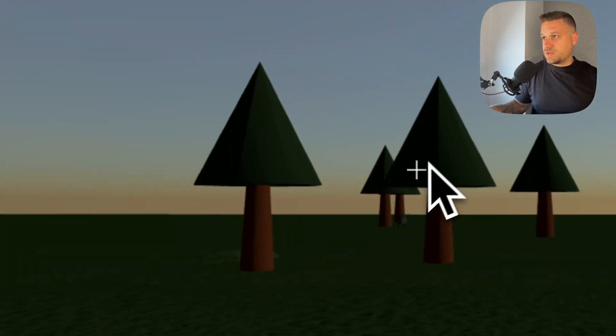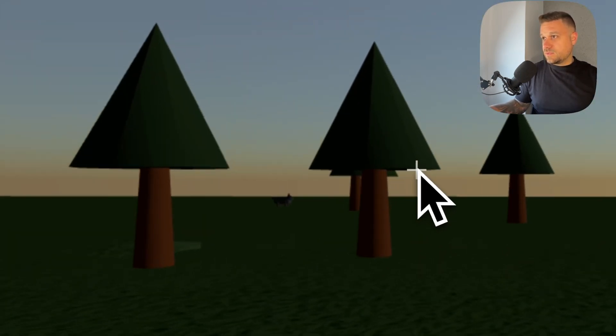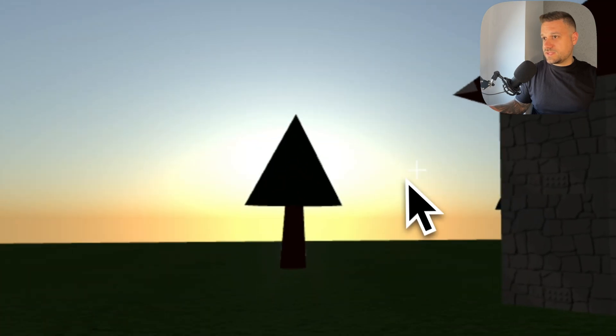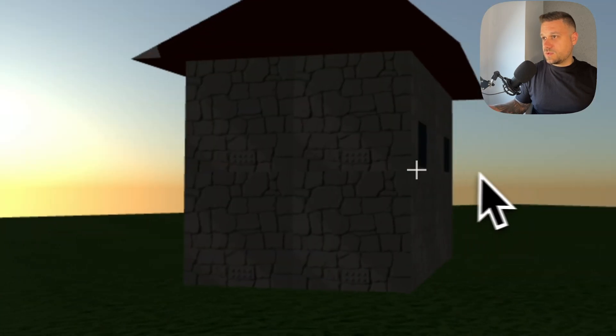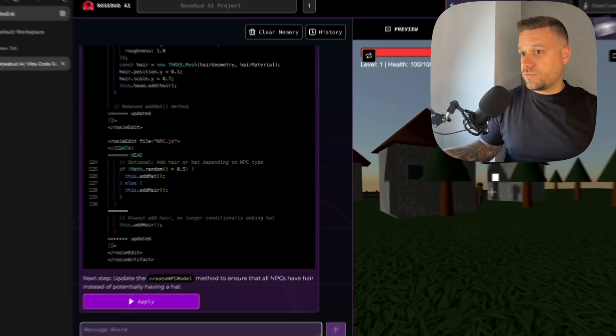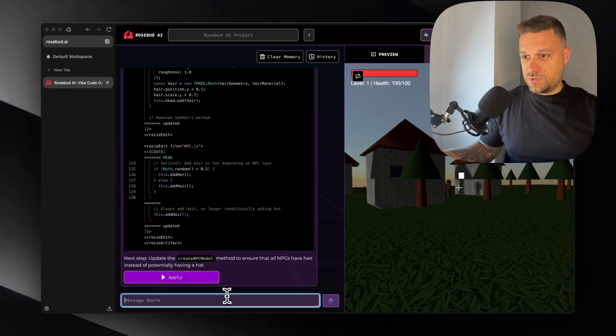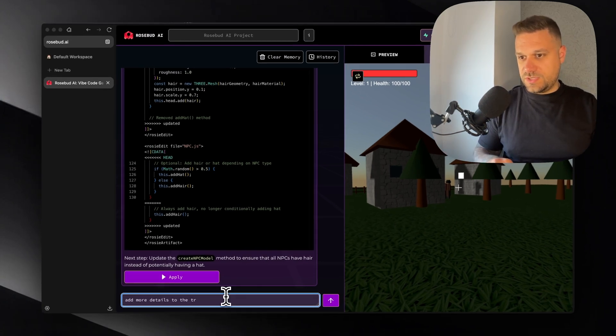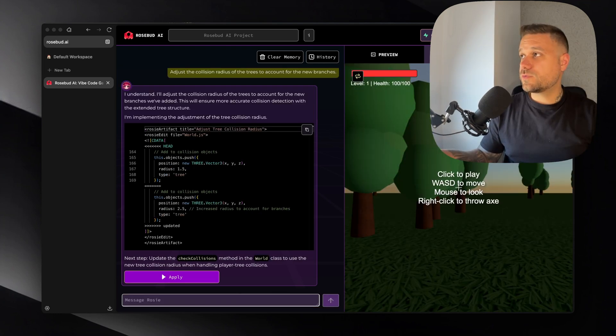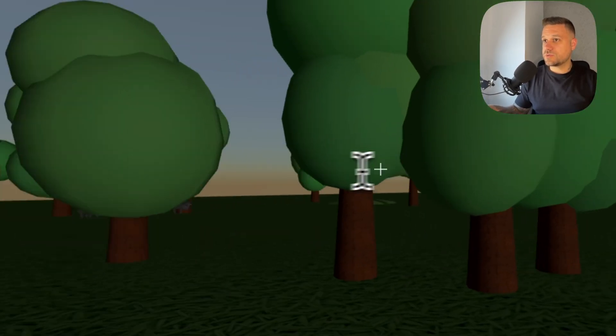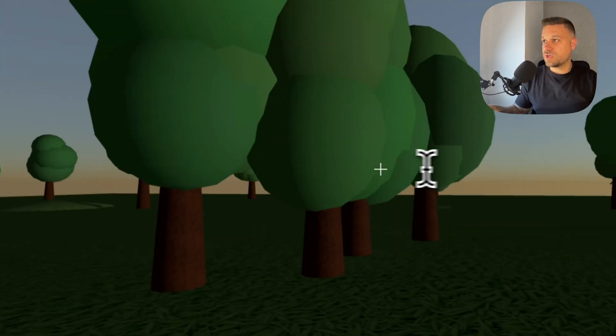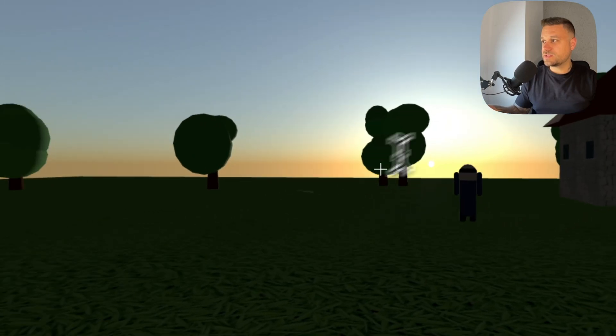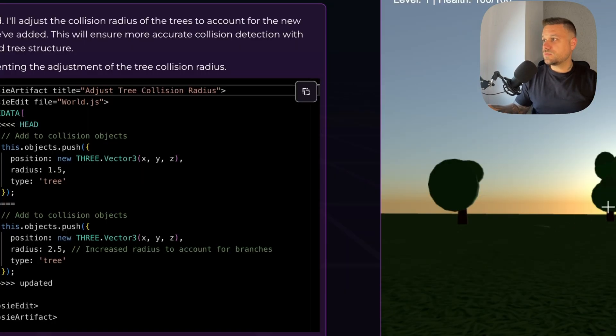So let's now add more details to this village and generally to the whole map. Let's make these trees look better and add some background. Like some mountains or something like that. So first thing I'm going to say add more details to the trees. Whoa! We can really see that now it's looking much better. So we have now the trees looking like this. Awesome!